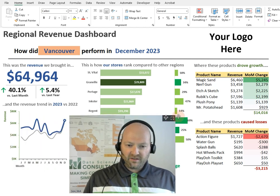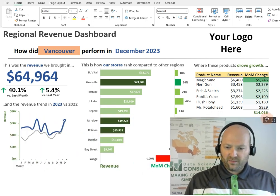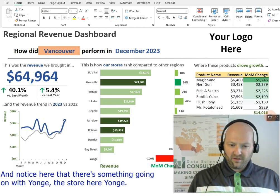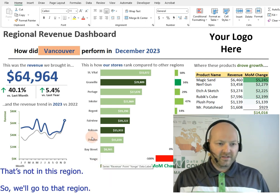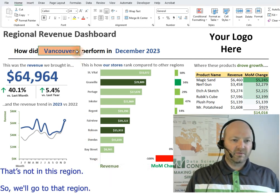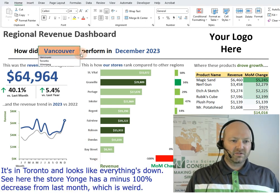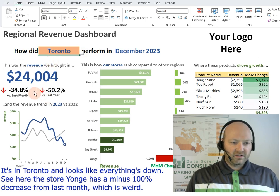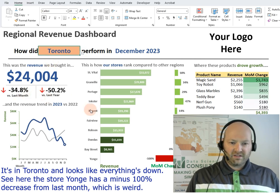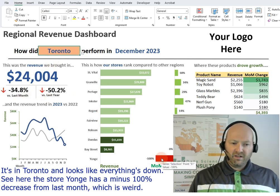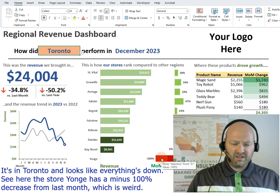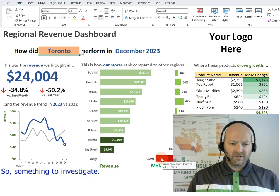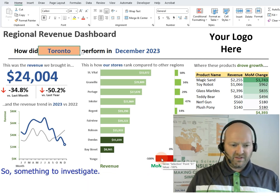Notice here that there's something going on with the store Yang, which is in the Toronto region. It looks like everything's down — the store Yang has a minus 100% decrease from last month, which is weird. So we have something to investigate.